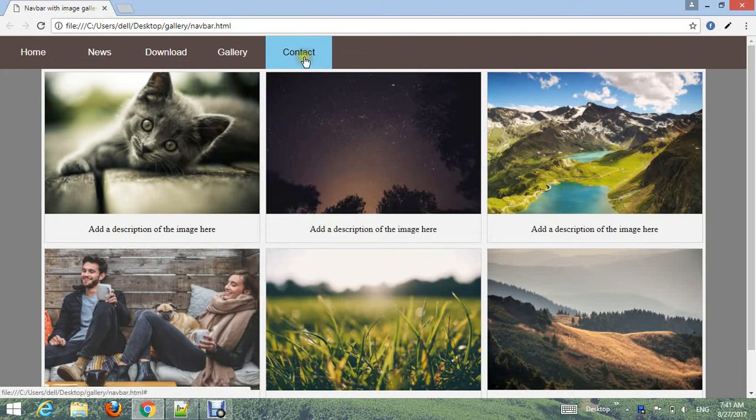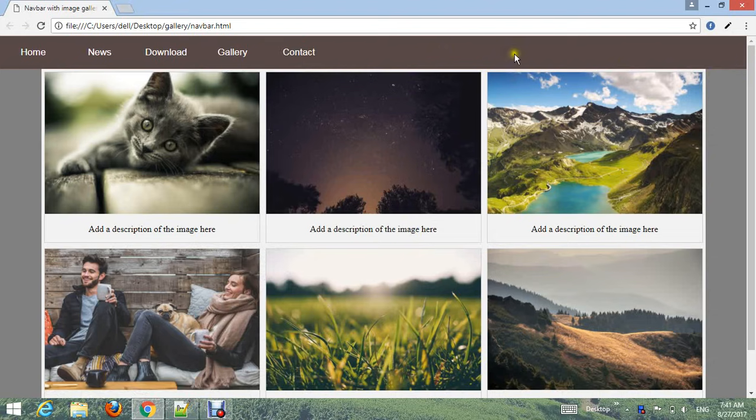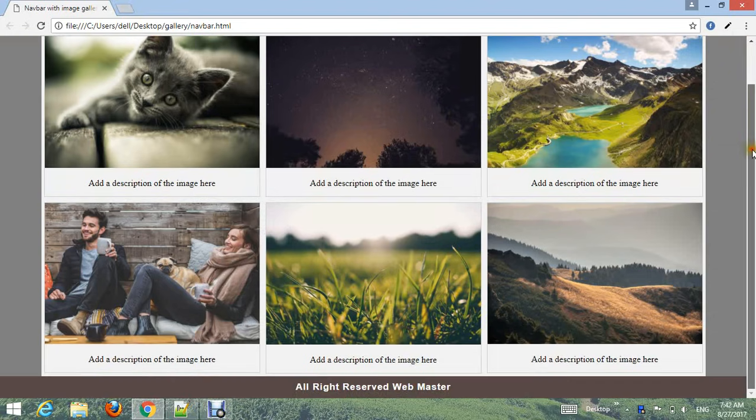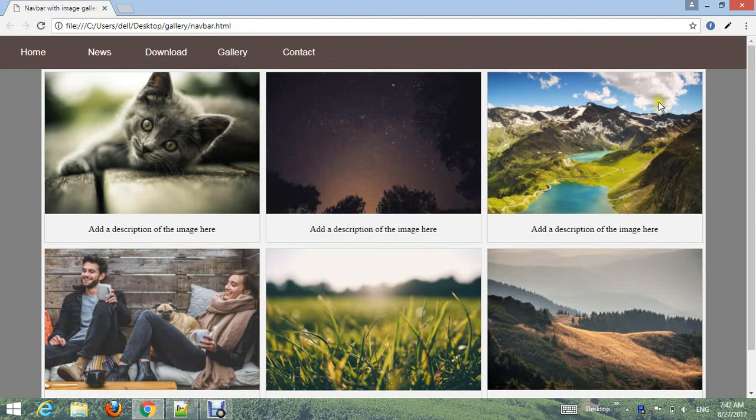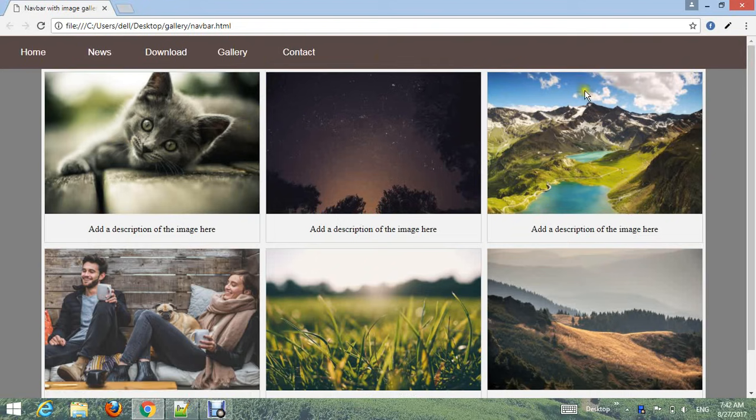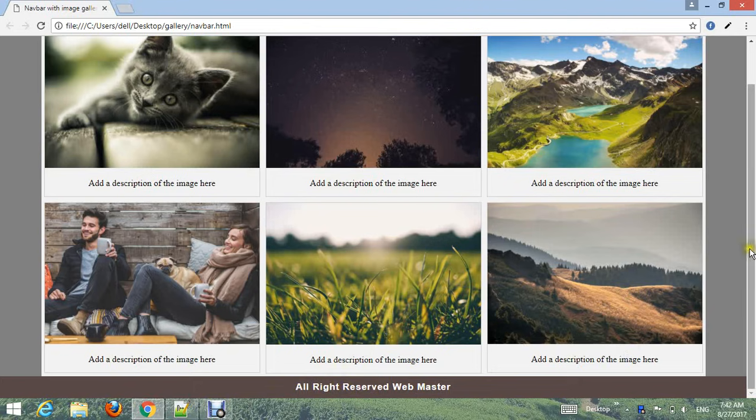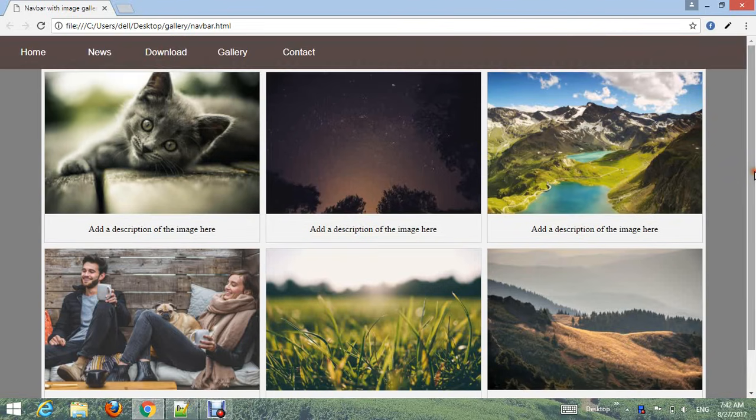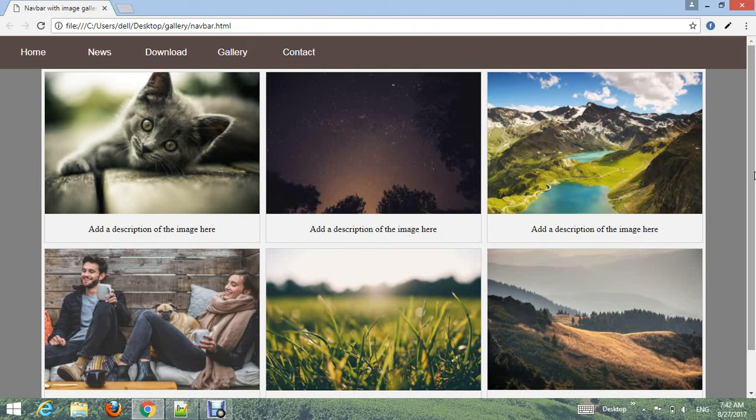Hello friend, welcome to our YouTube channel Webmaster. In this tutorial I'm going to make a website layout with image gallery. You can see on my screen: navigation bar, image gallery, and footer. If you learn this tutorial you can create or make a website. Let's start to create such a website layout.